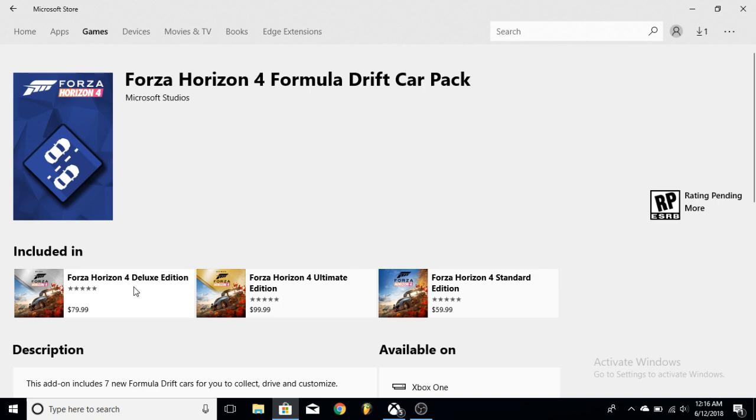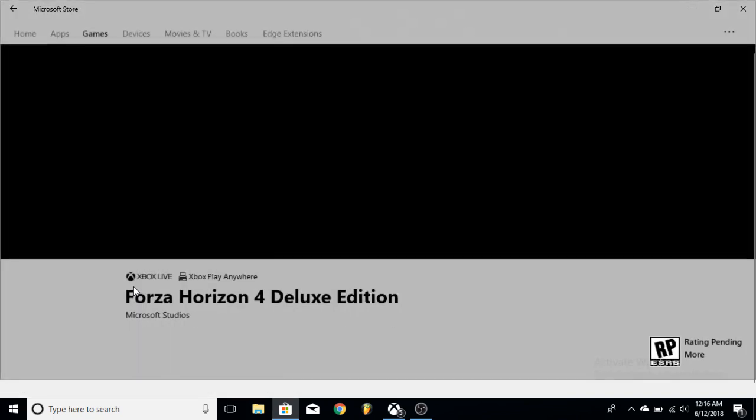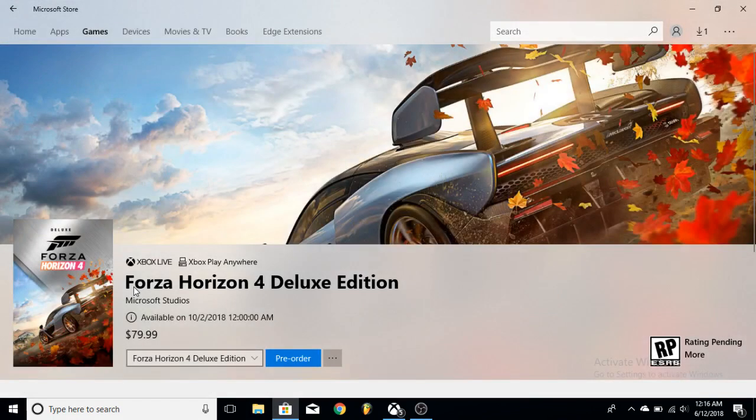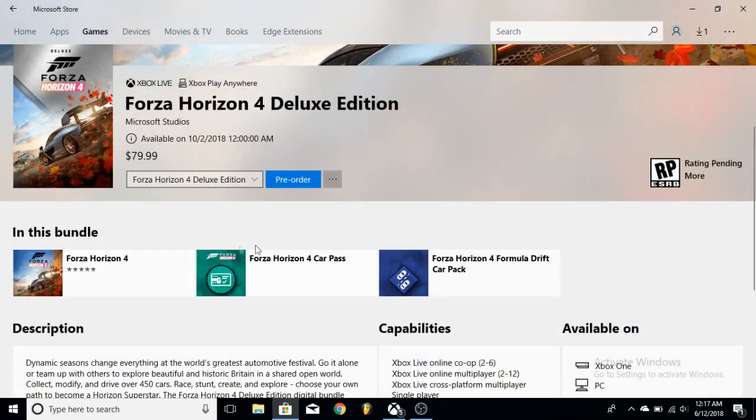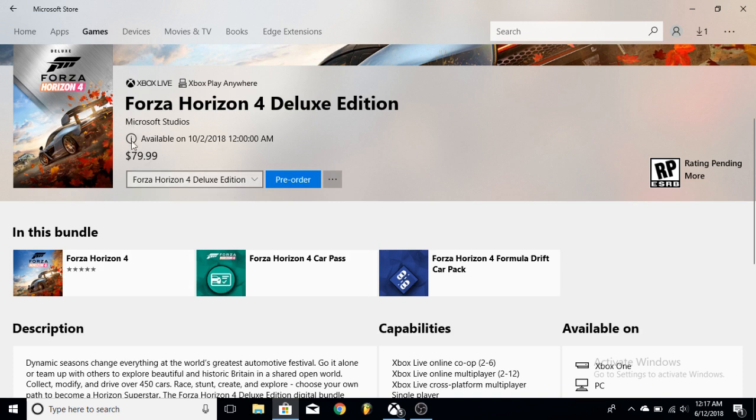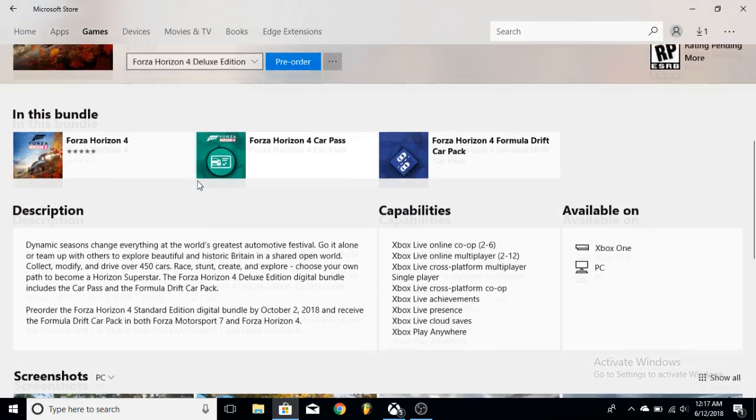Next up, we have the Deluxe Edition. Now this is $20 more. This is a pretty good deal too. You're still going to get the same day, but what you're going to get is the Car Pass which is worth, I would say, $30, but you're going to get it for $10 cheaper.